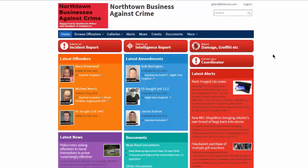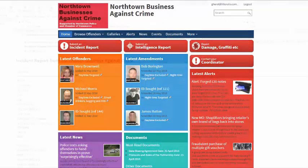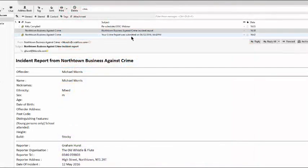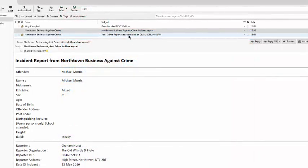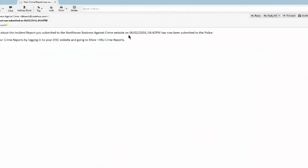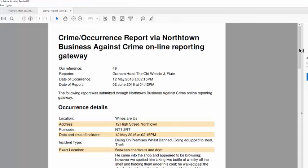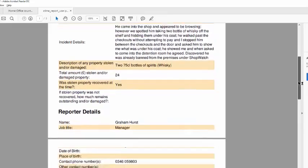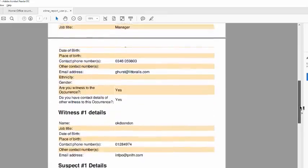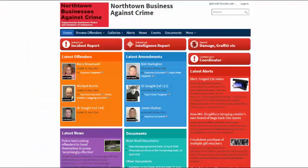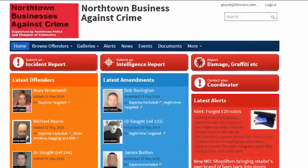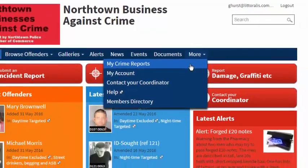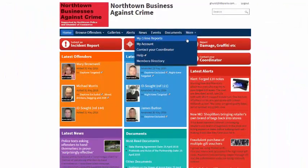Plus, DISC automatically emails the same PDF to the reporter to retain for future reference. As I said, every member that submits a crime report will find it in his or her My Crime Reports page on their website at More, My Crime Reports.